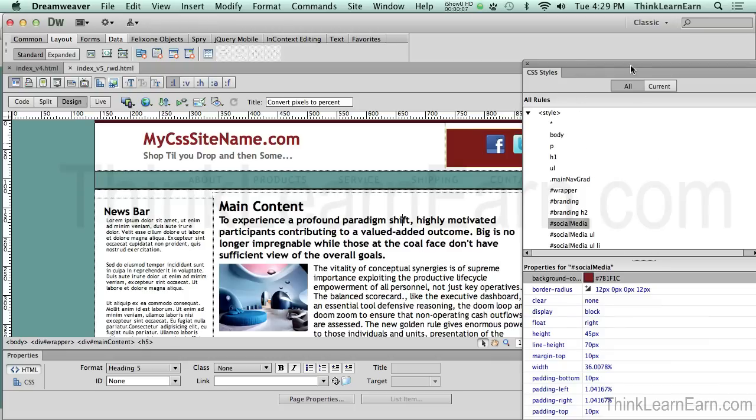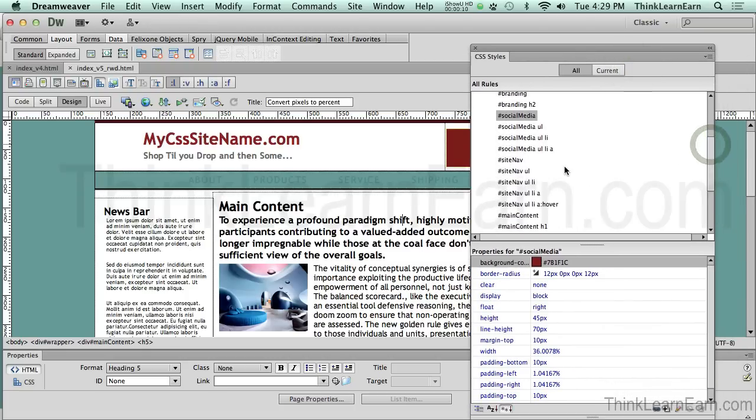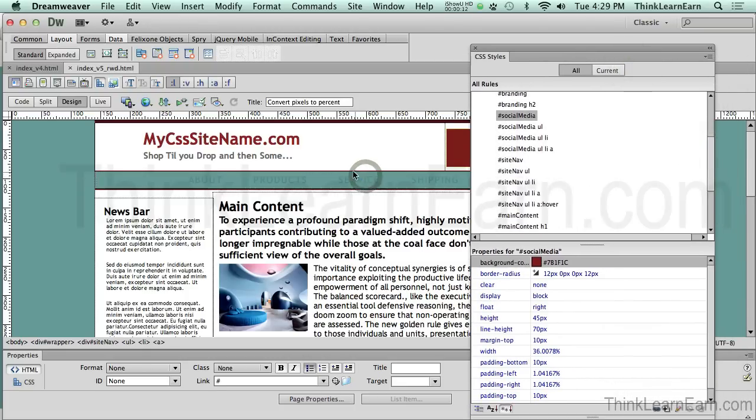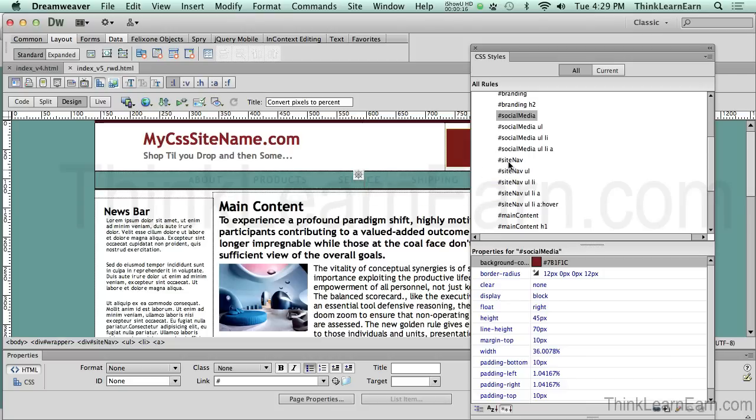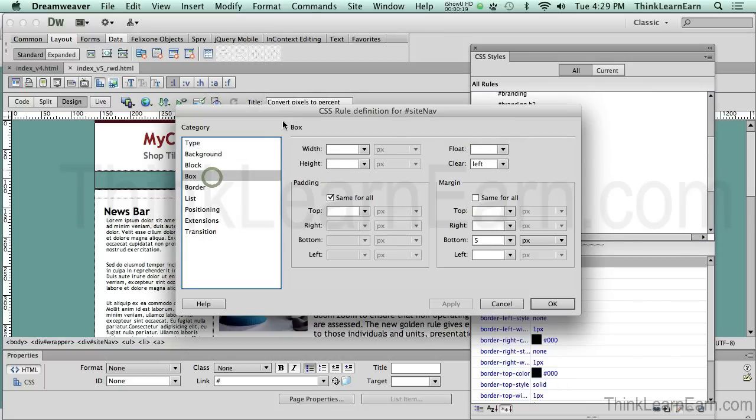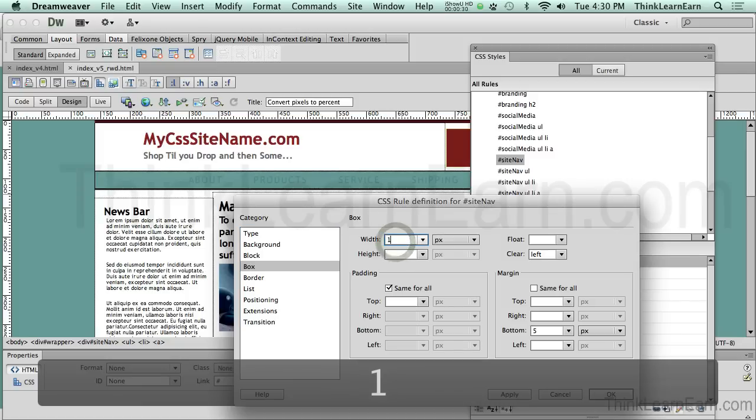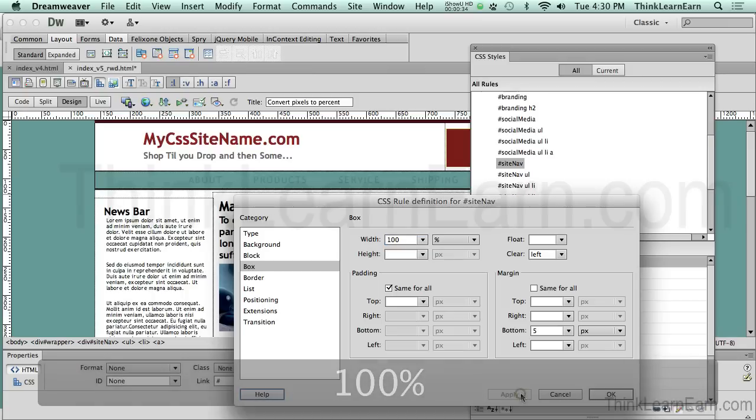Now, the next tag we'll do, of course, will be the site nav tag, which is this guy right here. Now, this is going to be a no-brainer. We're just going to basically make it 100%. By default, notice it doesn't have a width, because by default it inherits the width from the parent, which in this particular case was the wrapper tag. So to keep consistency here, I could just go ahead and make that 100%, and apply. That was kind of a no-brainer.